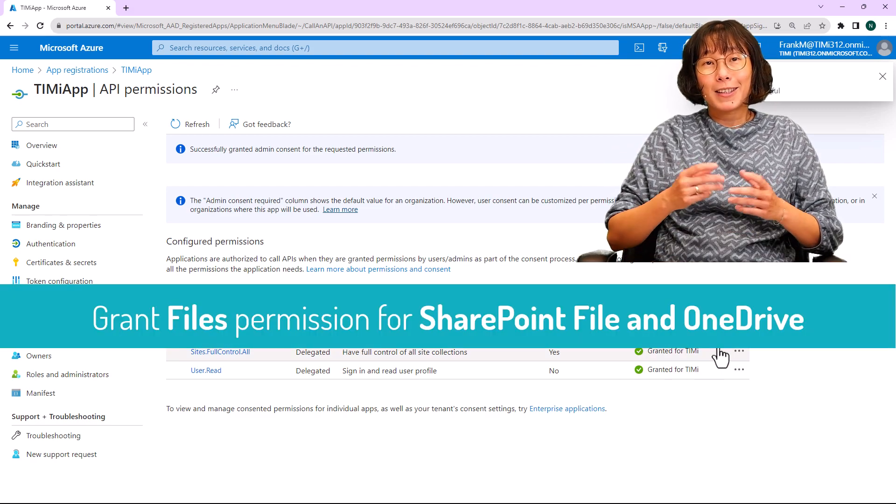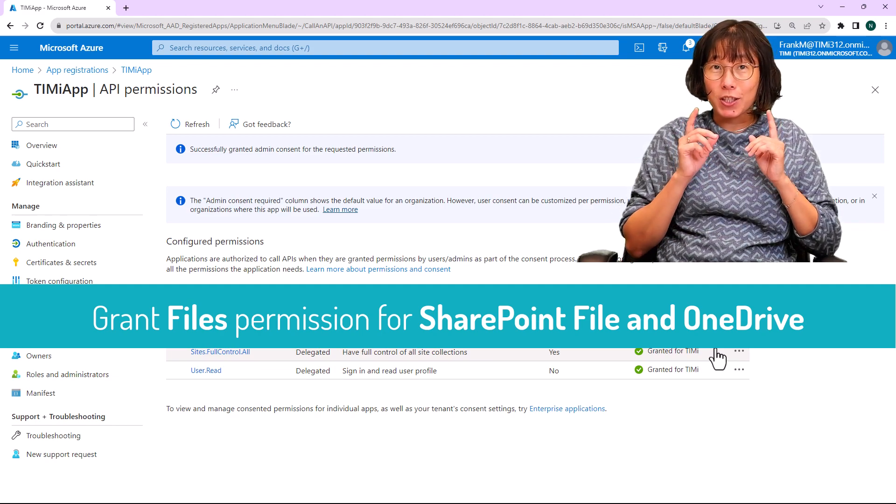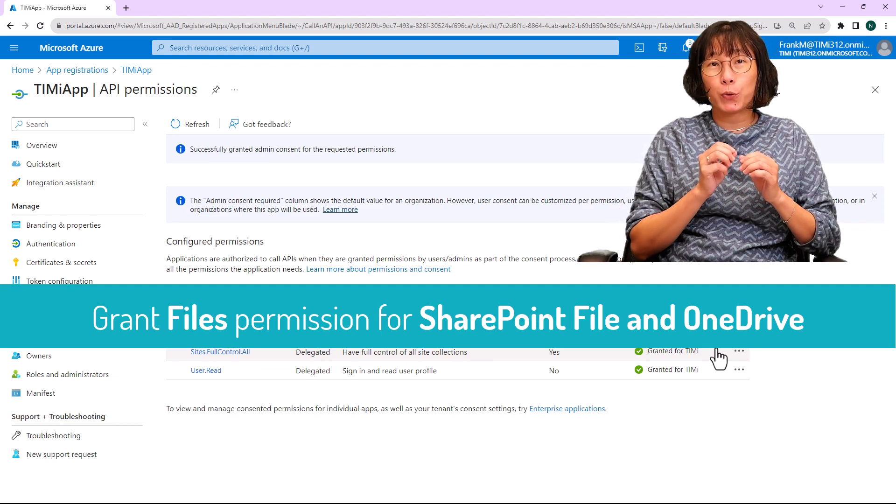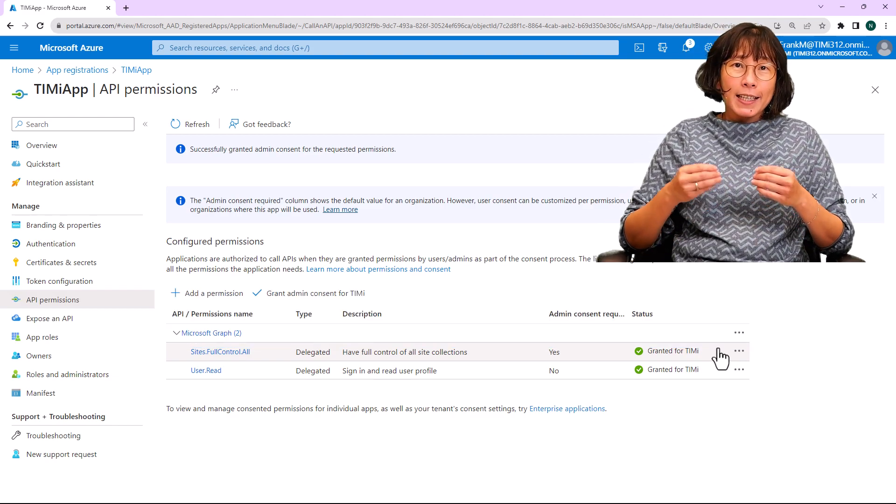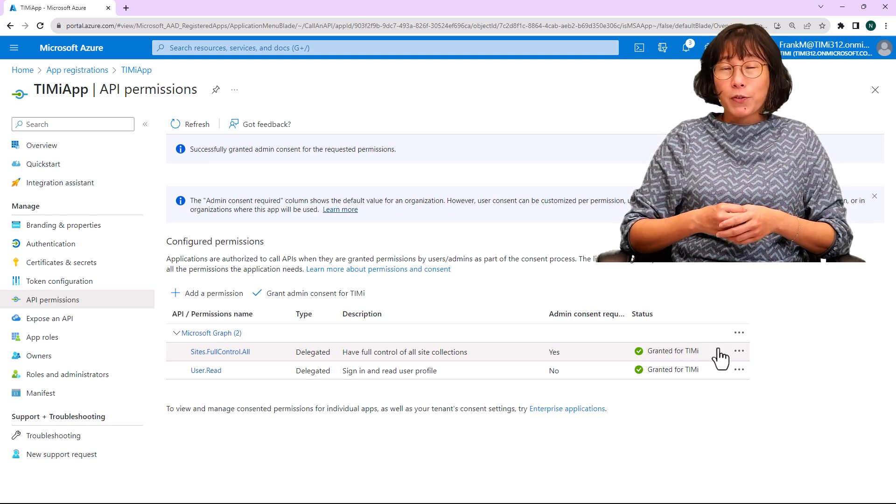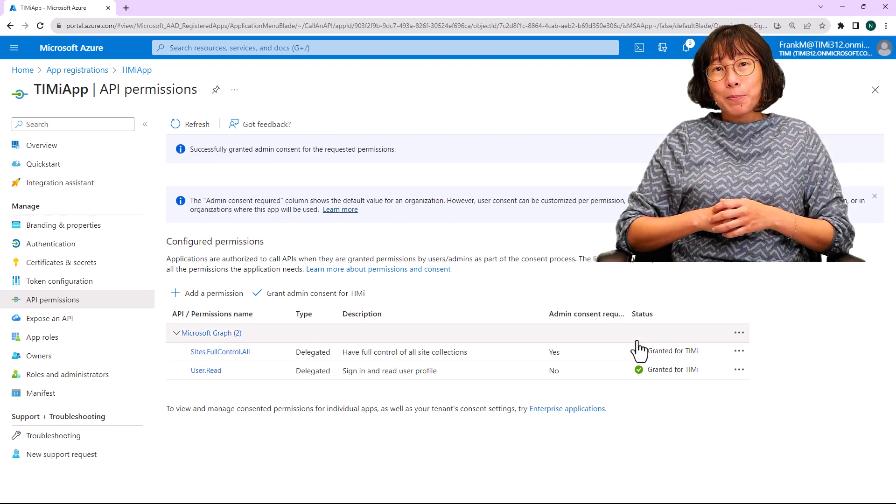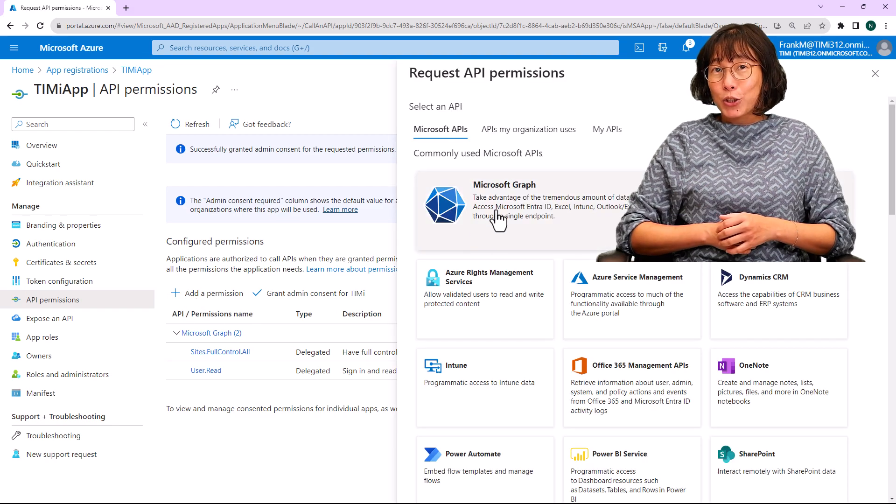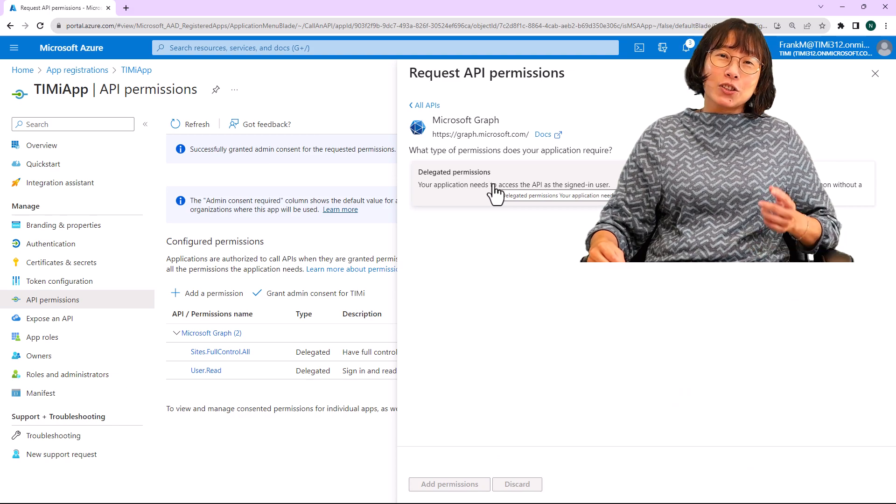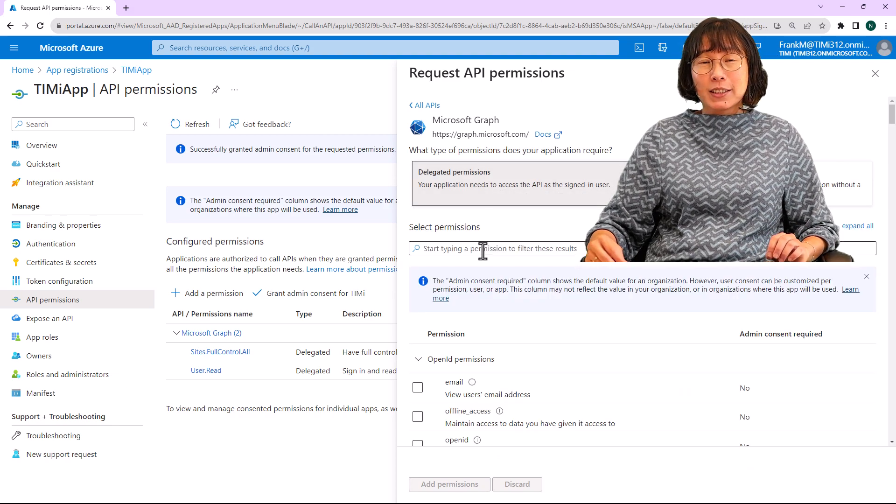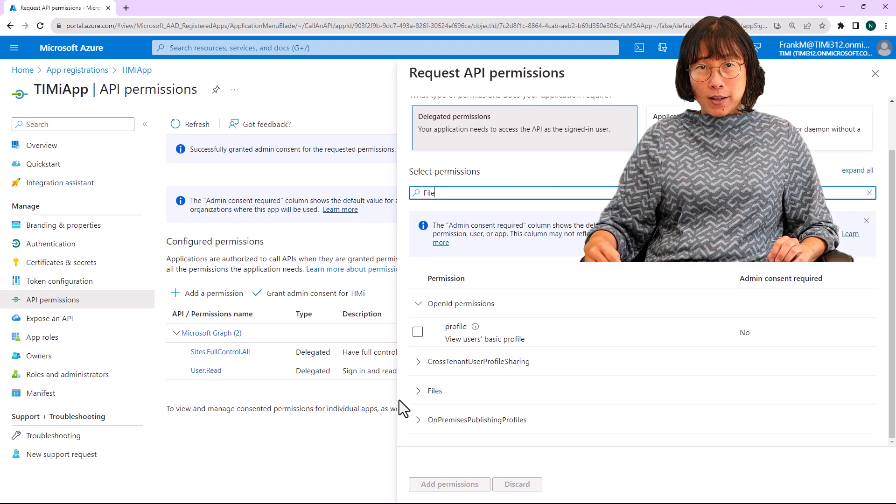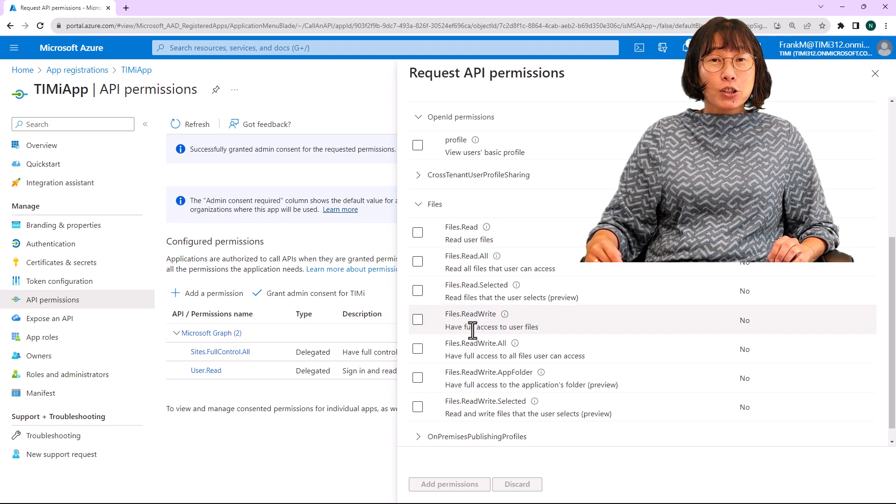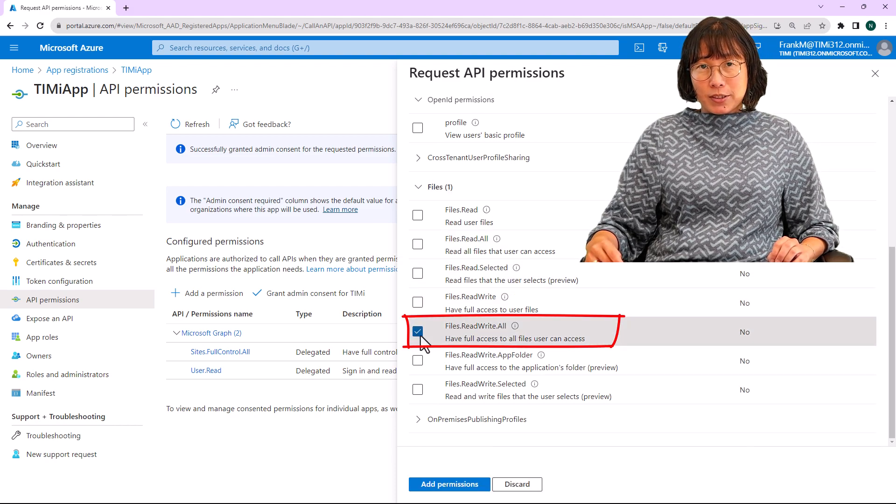Next up, let's establish the file permission. Remember, this step is also crucial if you intend to grant permission for OneDrive. Let's enable permission for SharePoint file and OneDrive access. Click the plus add permission button, then select Microsoft Graph. Click on the delegated permission button. And then in the search box, type file and check the checkbox labeled files.readwrite.all. Click on add permissions.